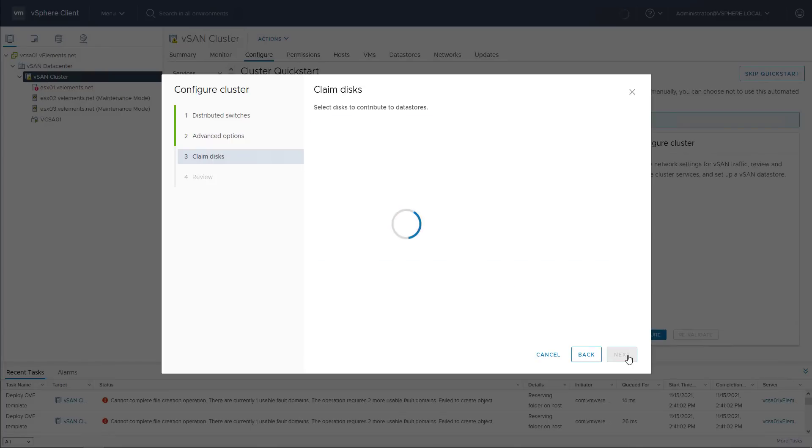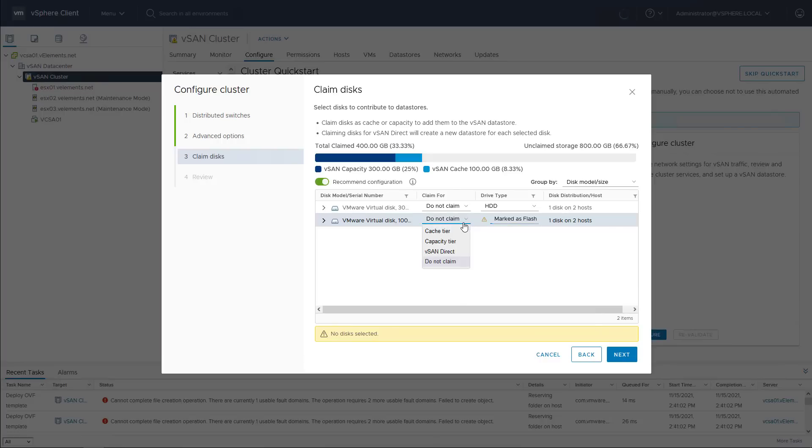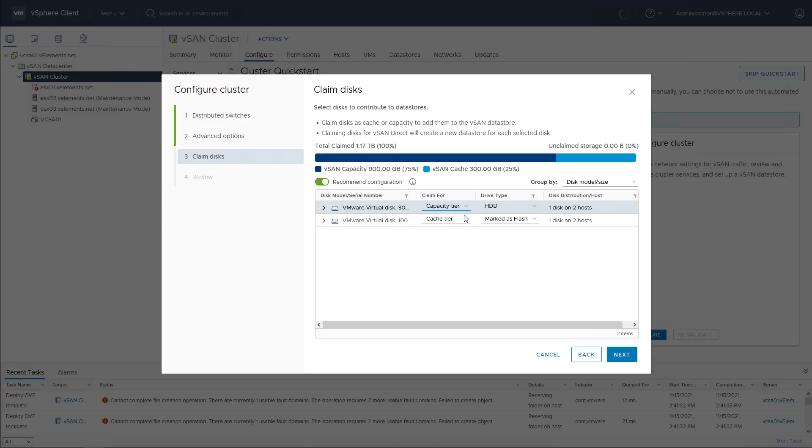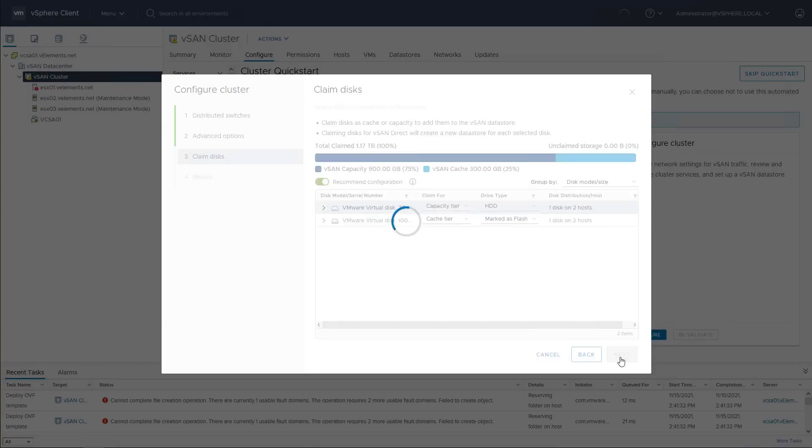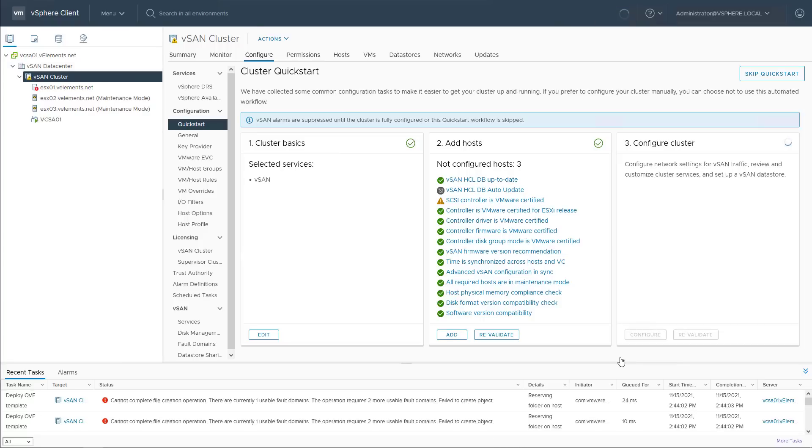Here you need to claim hard disks. I will choose the 100 gigabyte disk as cache and 300 gigabytes hard disk for capacity and keep in mind that you are not allowed to mix the hybrid and all flash configuration in the same cluster.